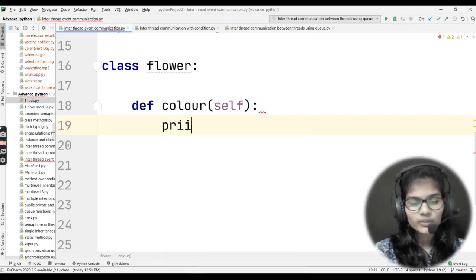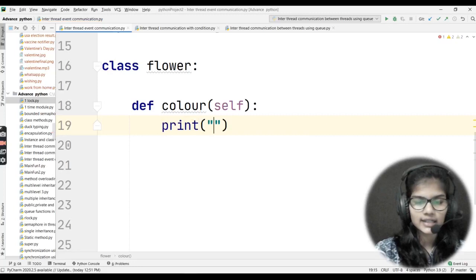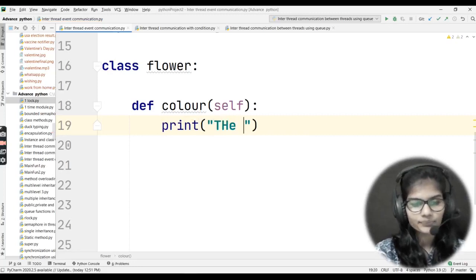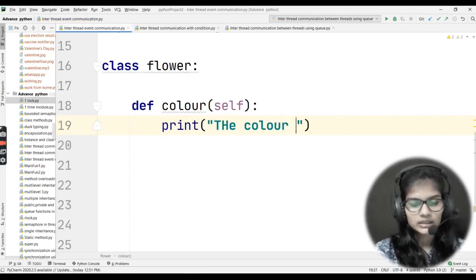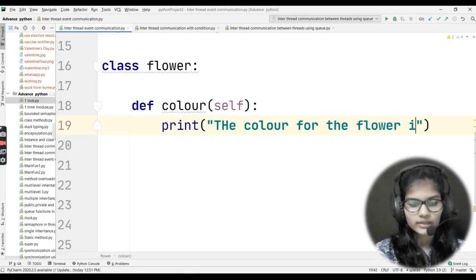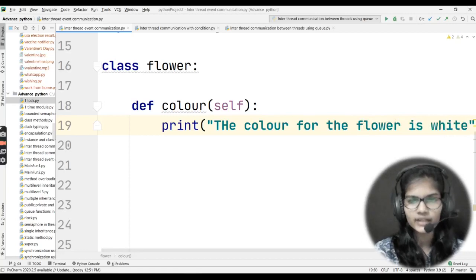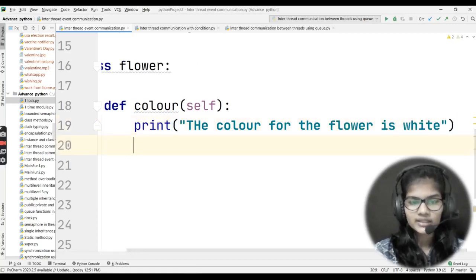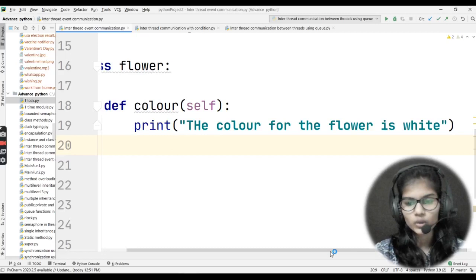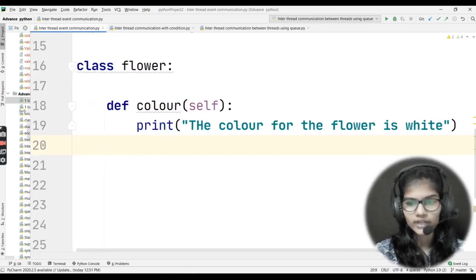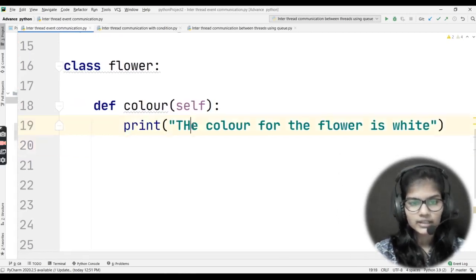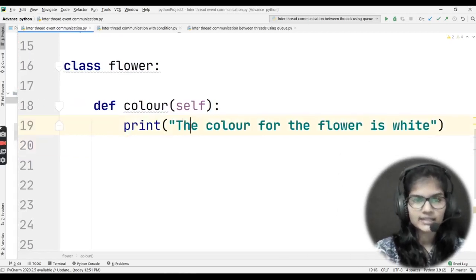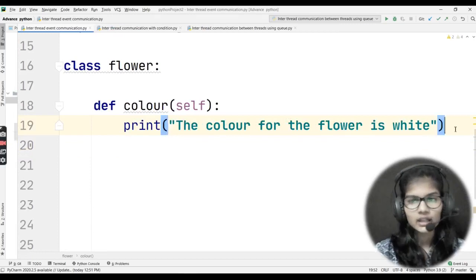Inside the color method I'll write a print statement: 'The color for the flower is white.' That is the print statement I want here.